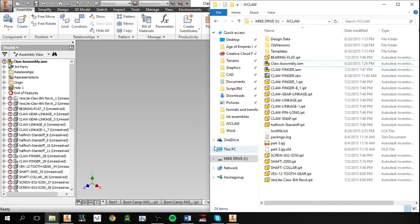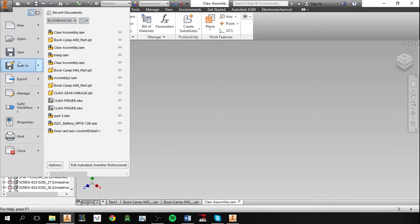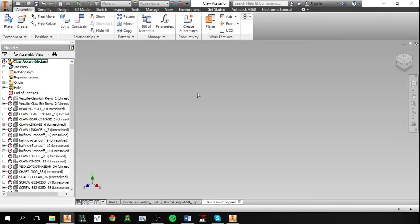So the best way is to transfer assembly files with the save option called pack and go. And what that does is it takes all component files in your assembly and puts it all into the same place. So let's just save this as something temporary.